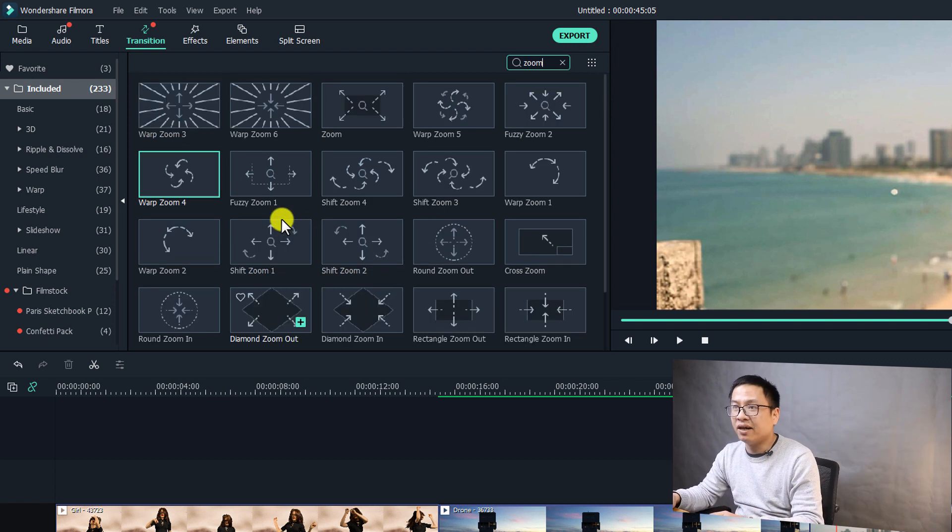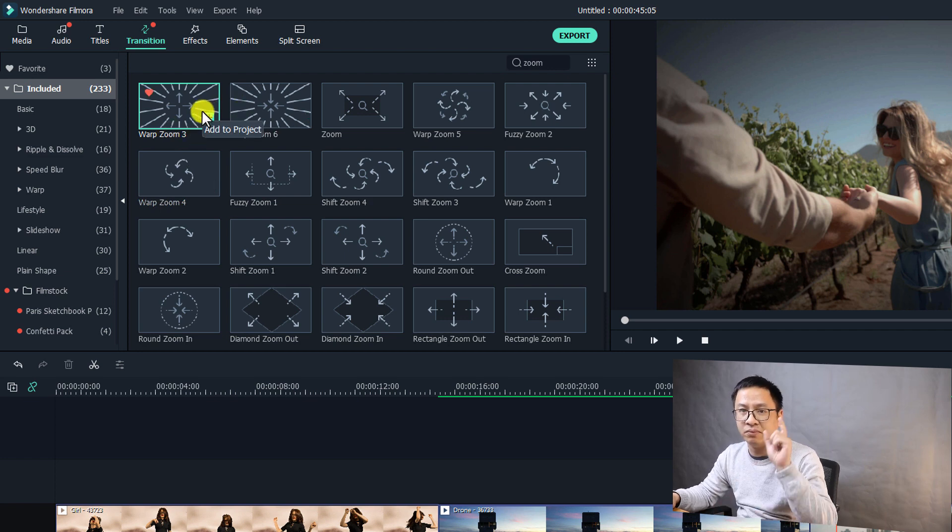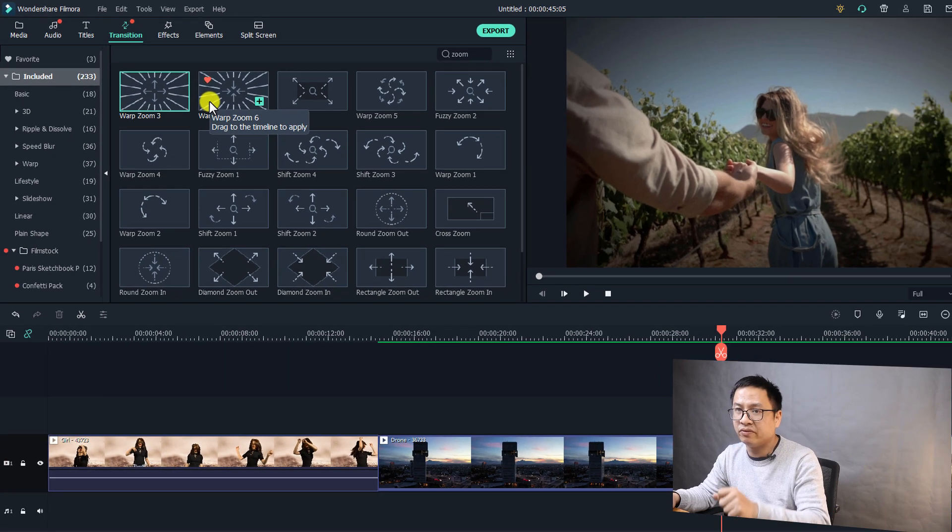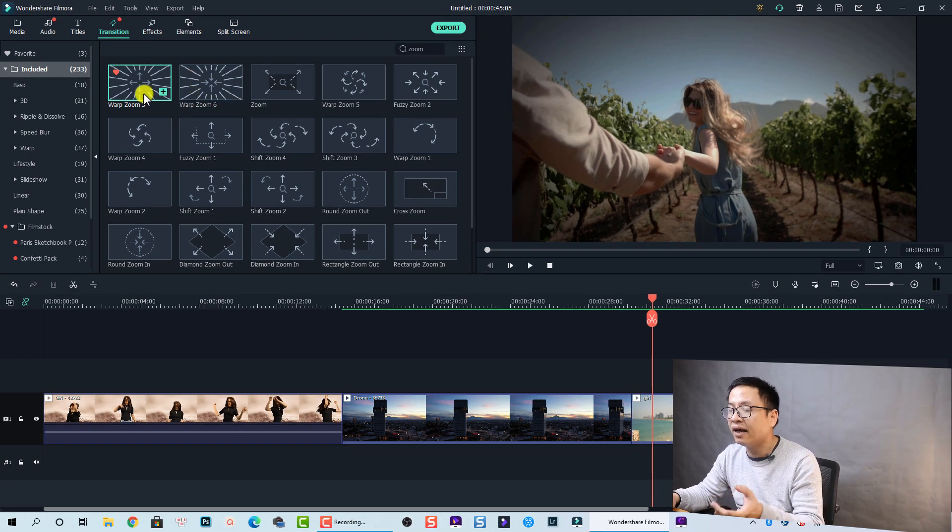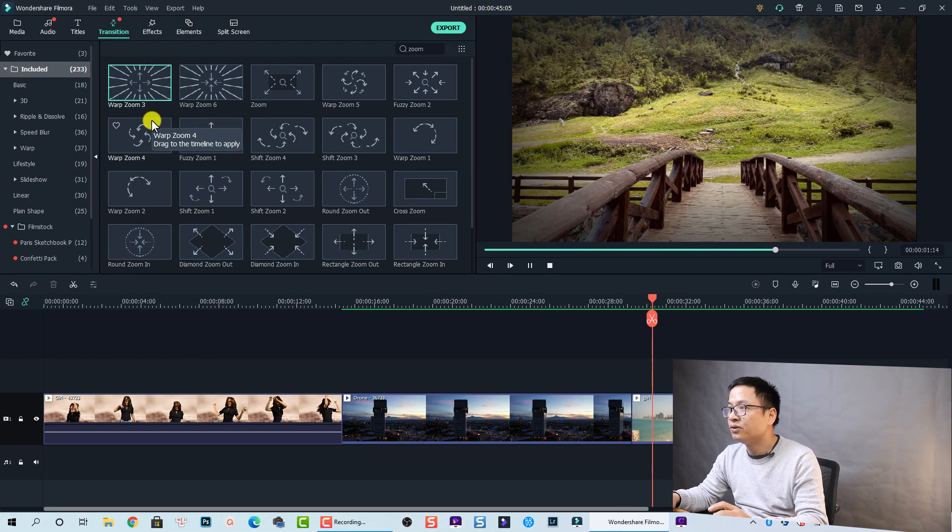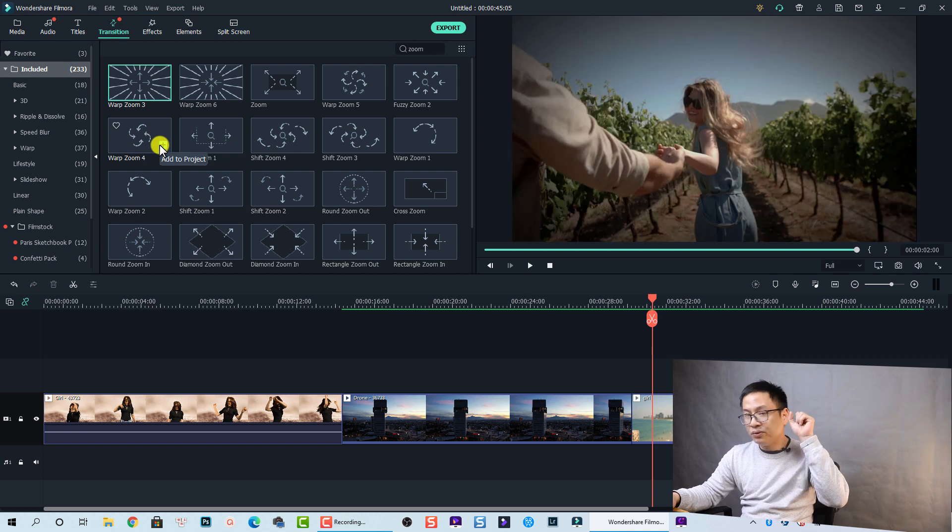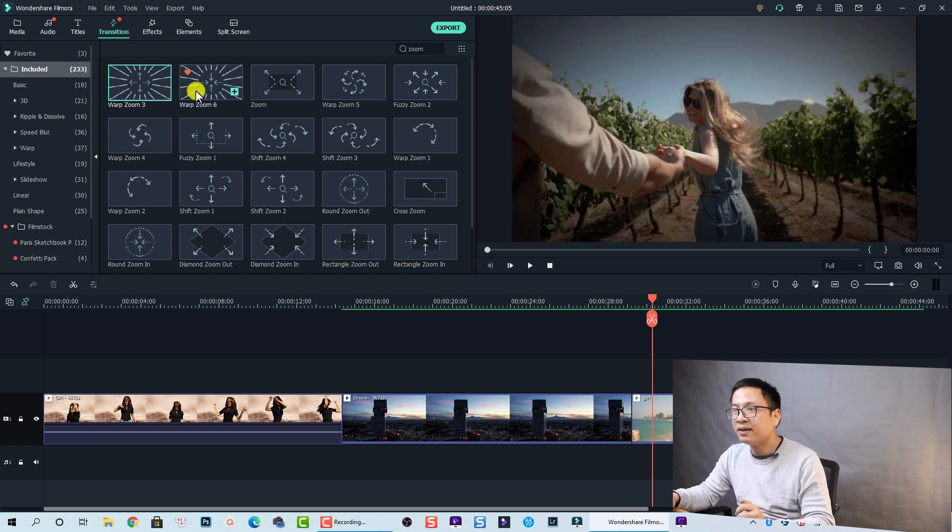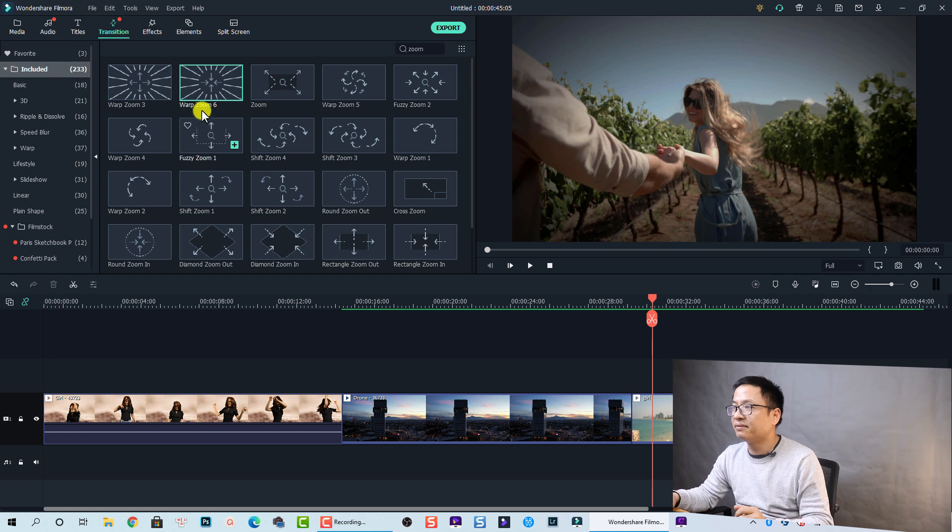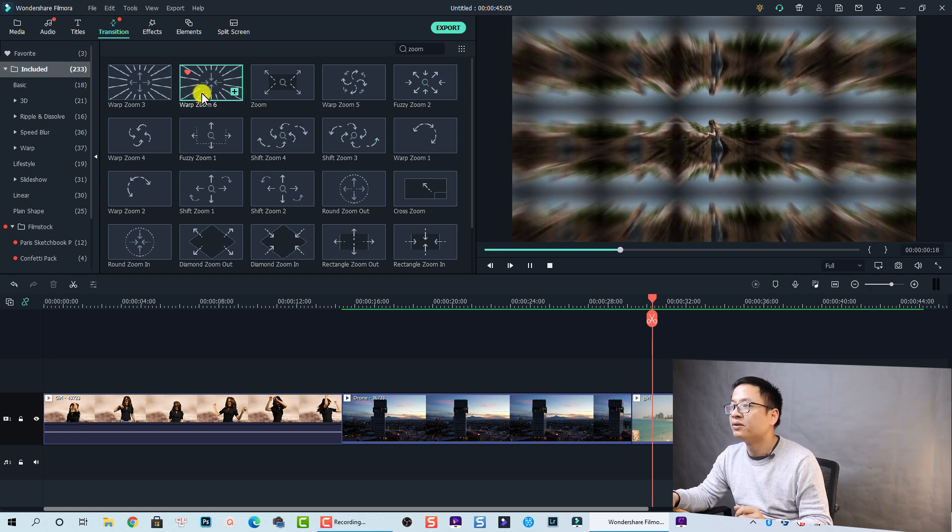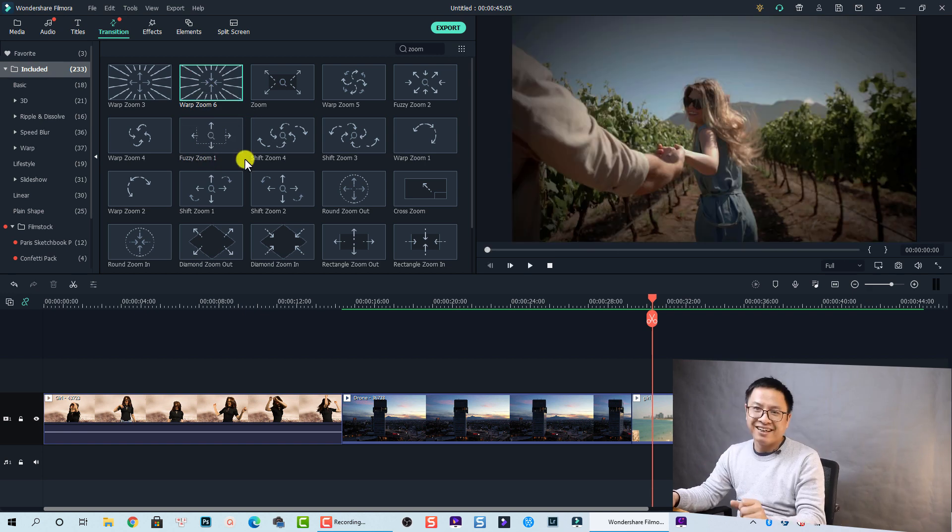But for zoom-in and zoom-out, let's select warp zoom number three and warp zoom number six. Okay. Let's double click on the transition. So this is zoom-out, right? So number three is zoom-out and number six is zoom-in.